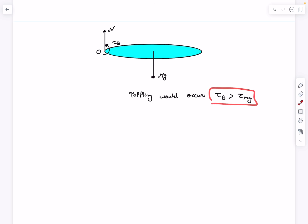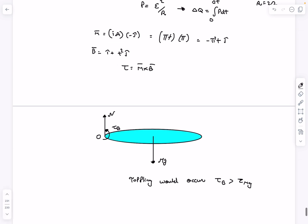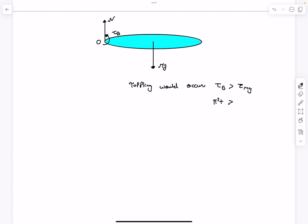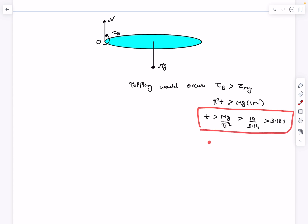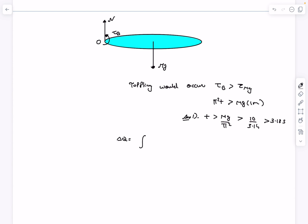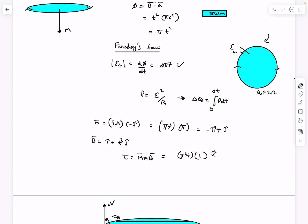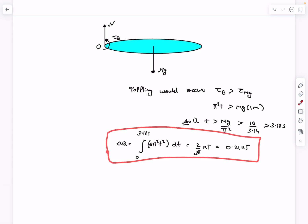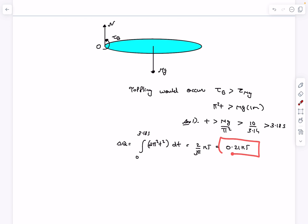Toppling occurs when the magnetic torque exceeds the torque due to mg. The magnetic torque comes out to be π²t, and the torque of mg about axis O is mg·r. So when π²t > mg, numerically t = mg/π² ≈ 3.18 seconds, at which point the ring starts to topple. For the heat calculation, it is the integral of e²/R = 4π²t²/2 = 2π²t² from 0 to 3.18 seconds, giving heat dissipated as 0.21 kilojoules.